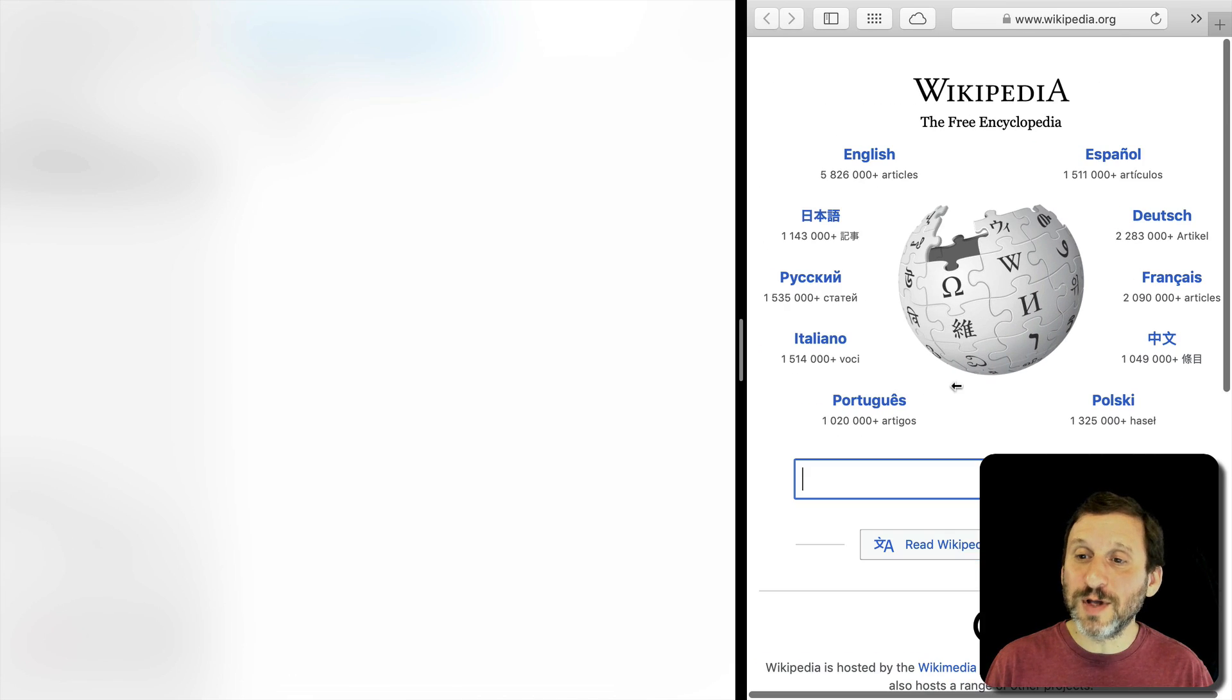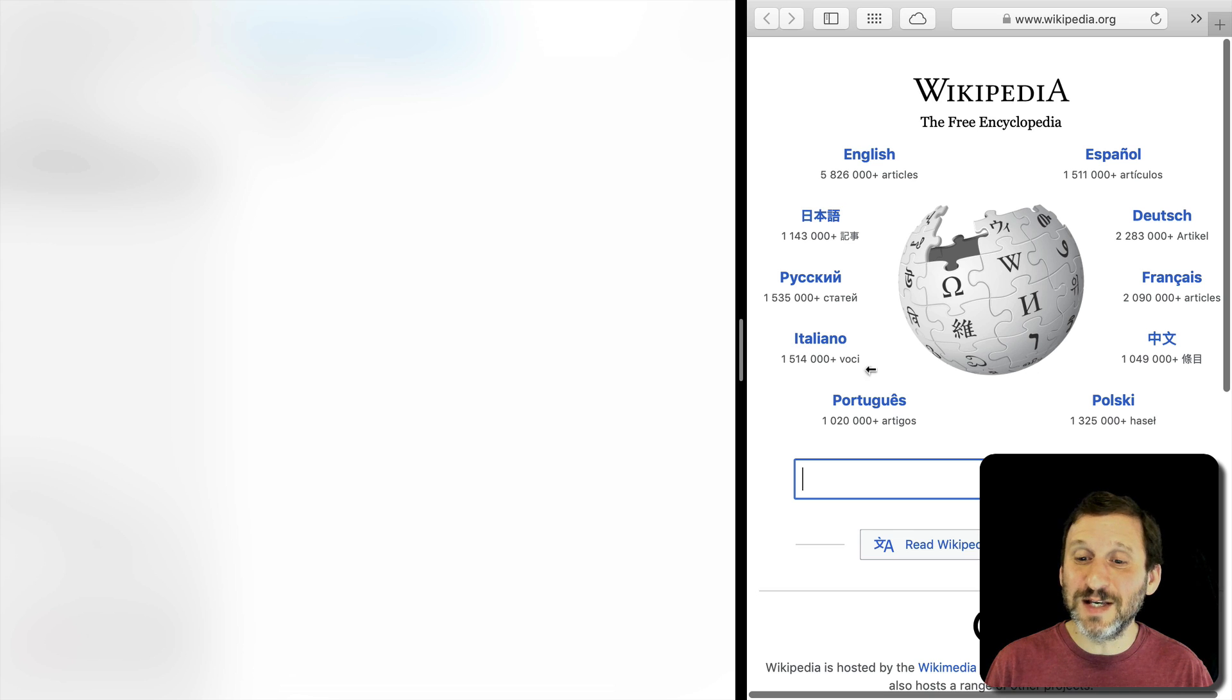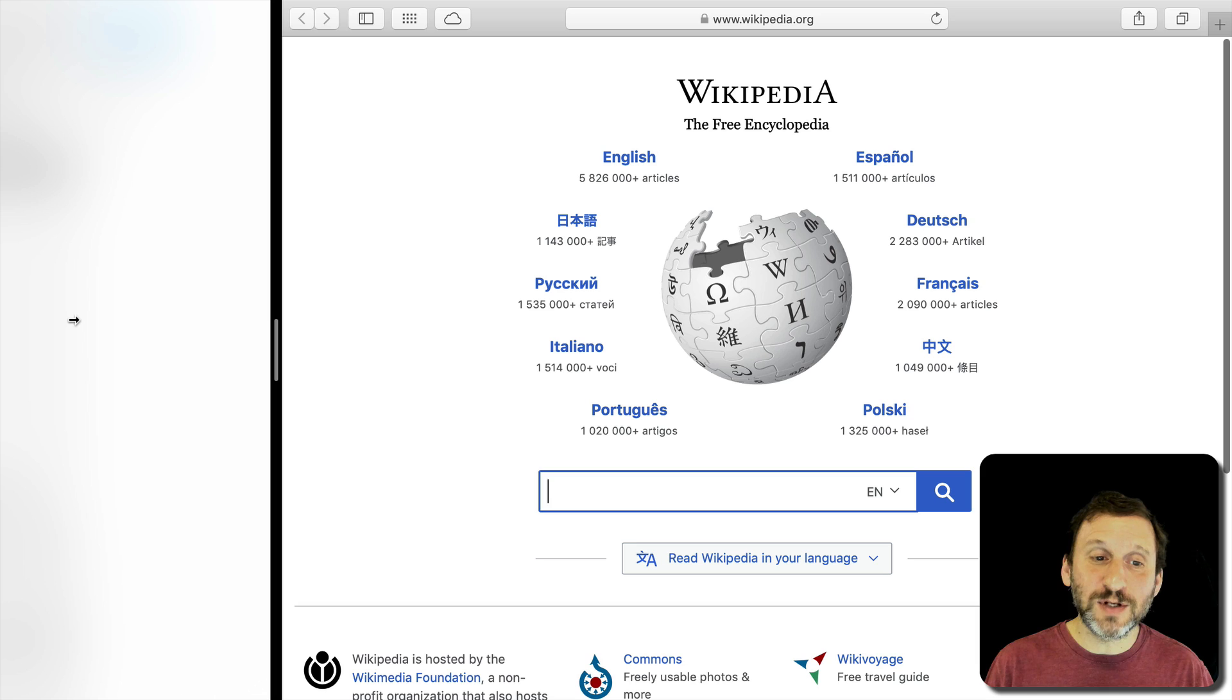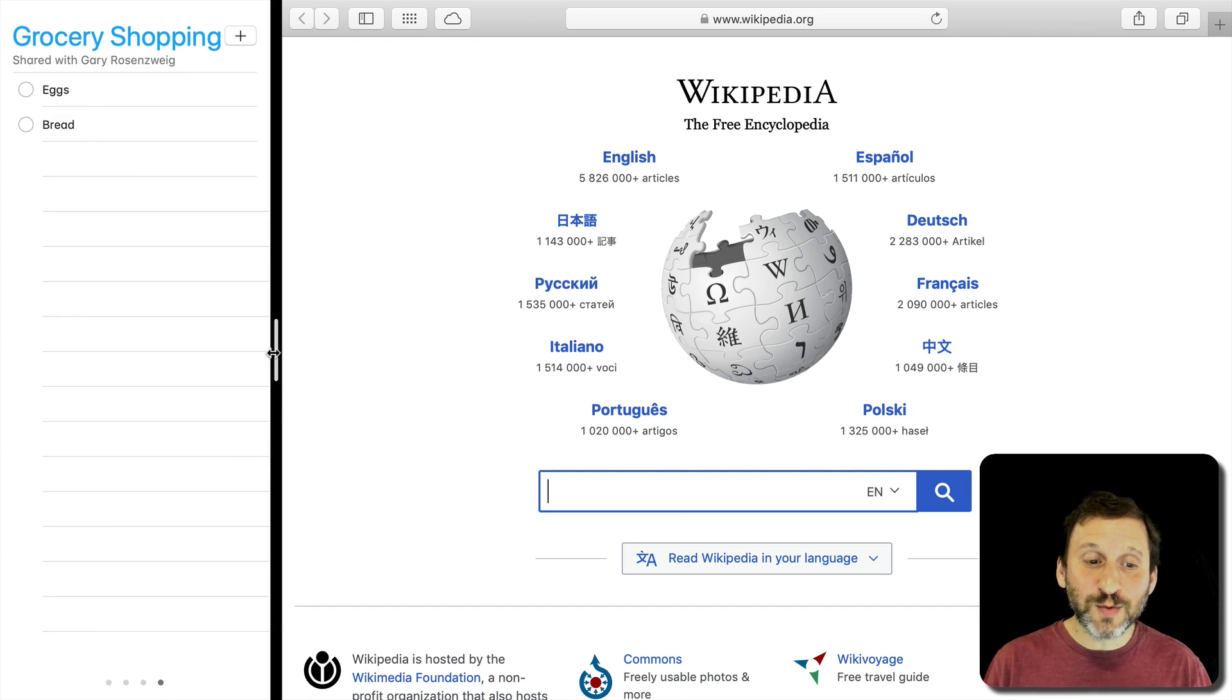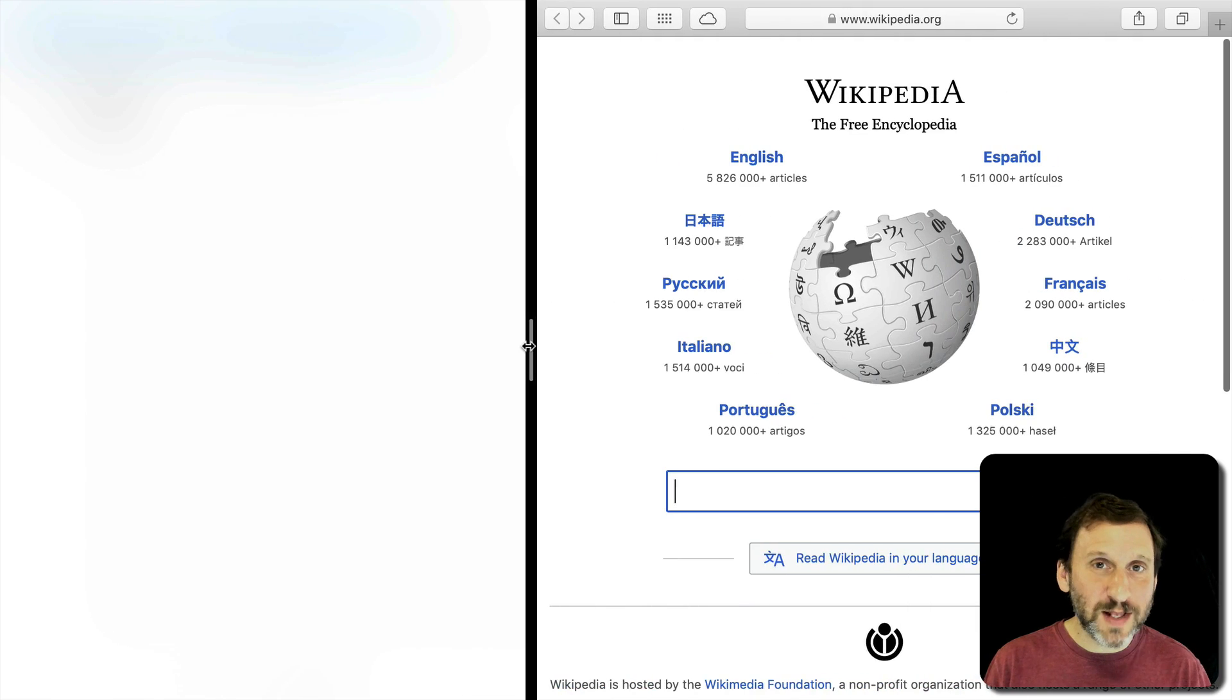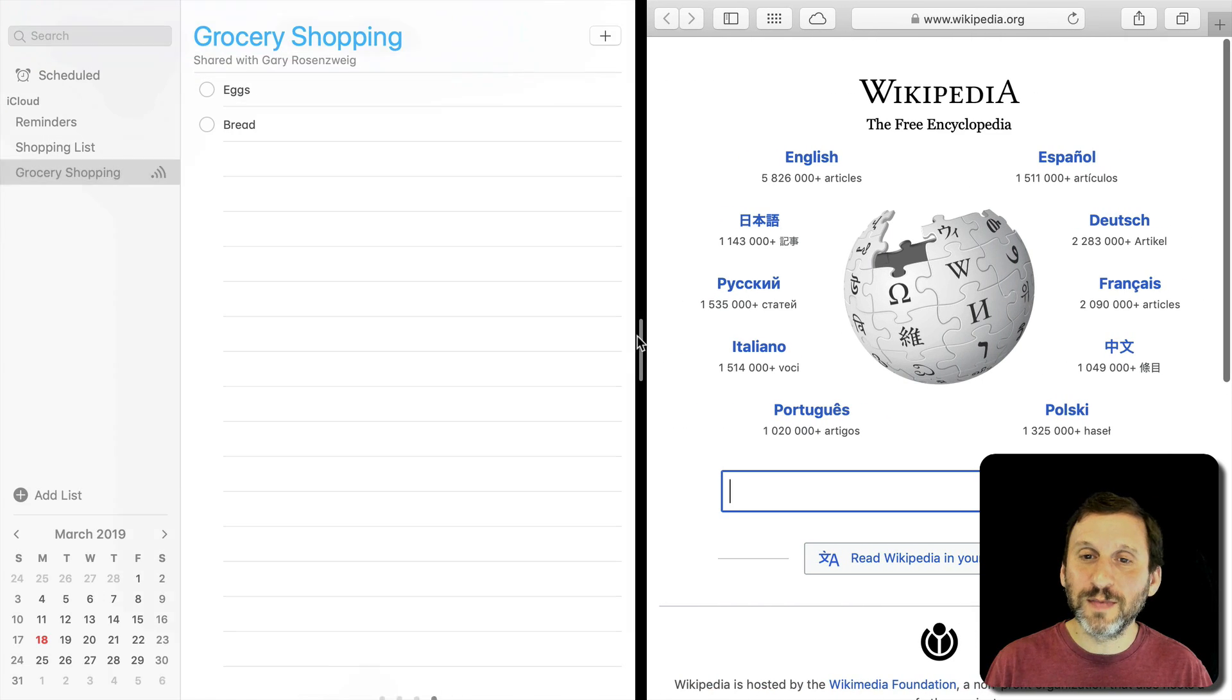So there's a limit. Like for instance if I try to drag to the right you can see Safari only goes and collapses this far. Reminders collapses a little bit further and it could be just a narrow list. Other apps won't let you go past halfway. So it depends upon the app and what it handles.